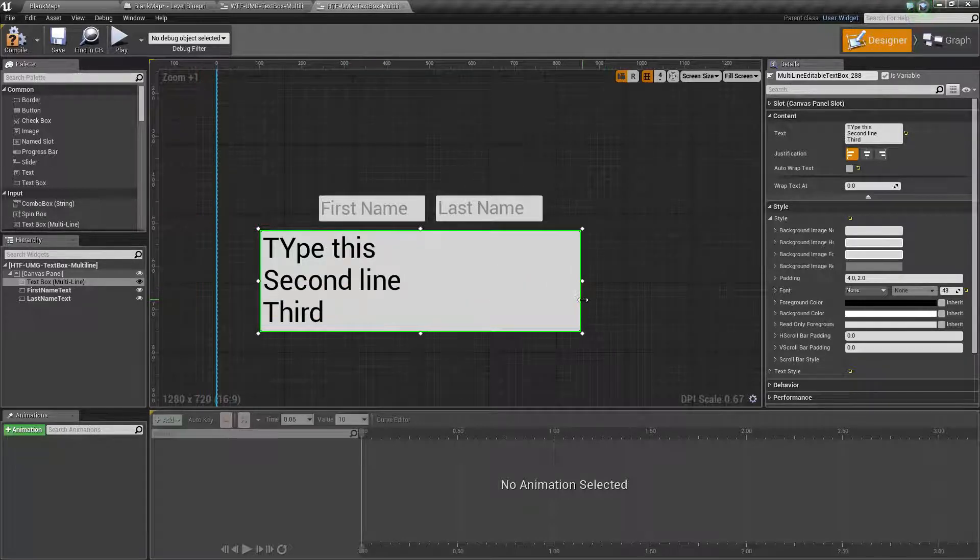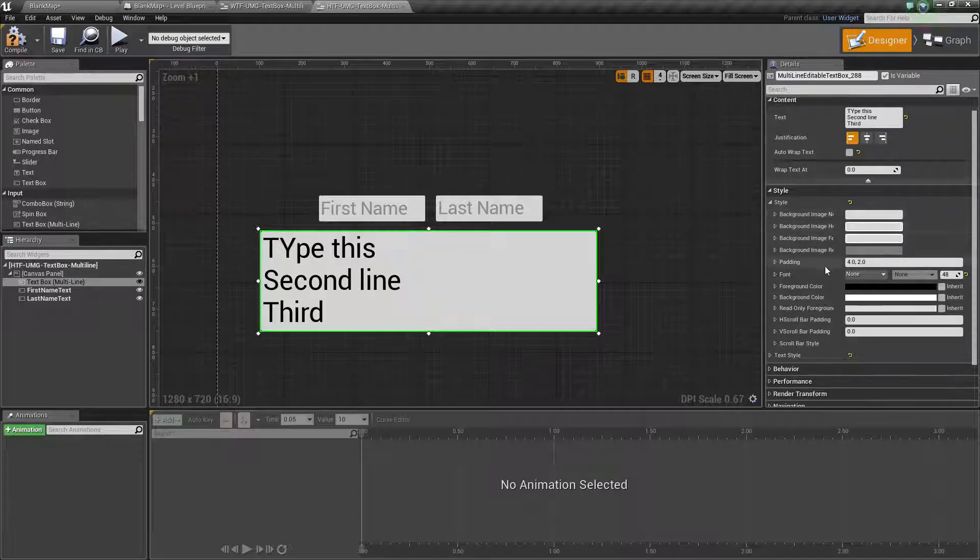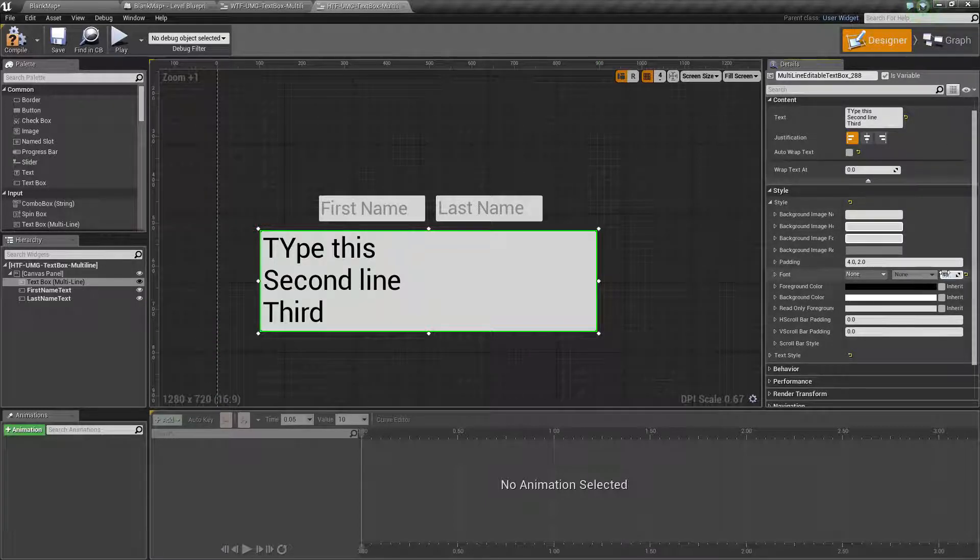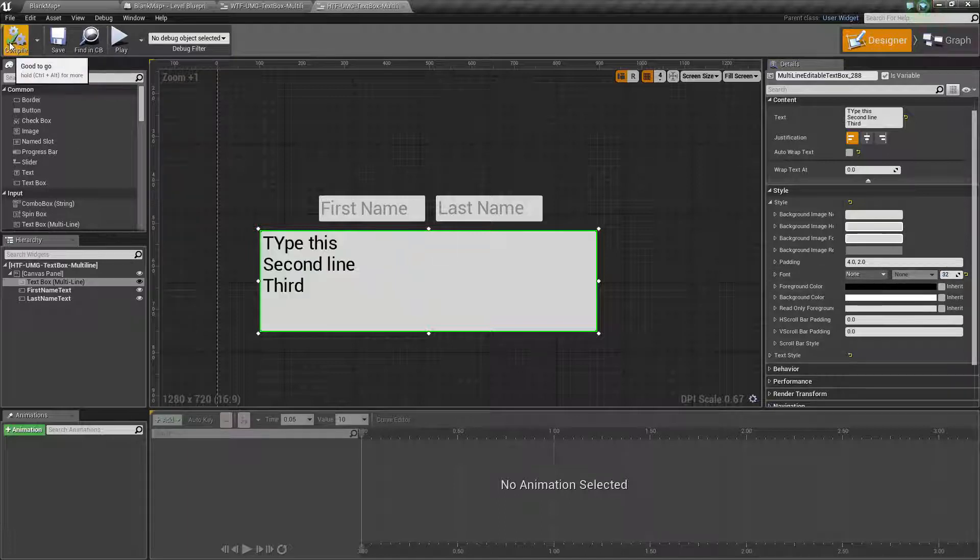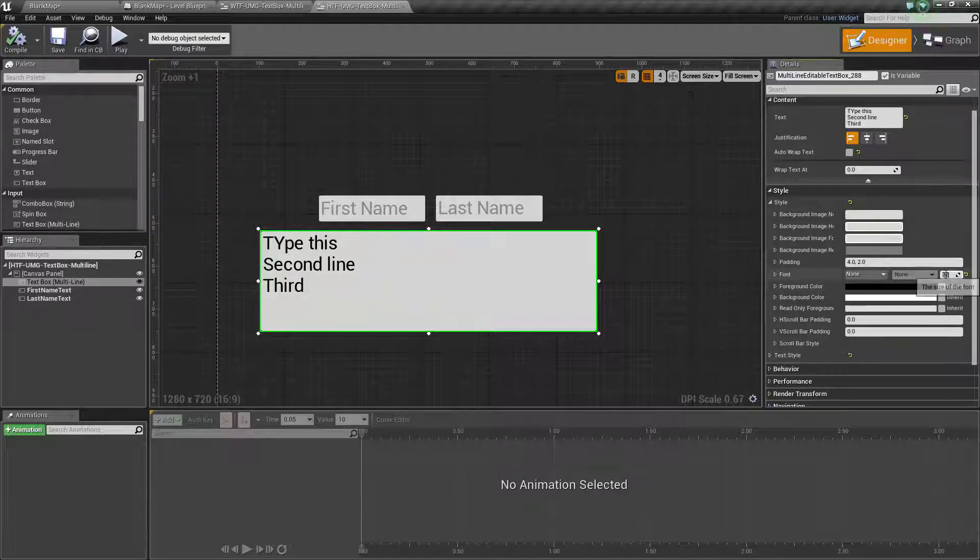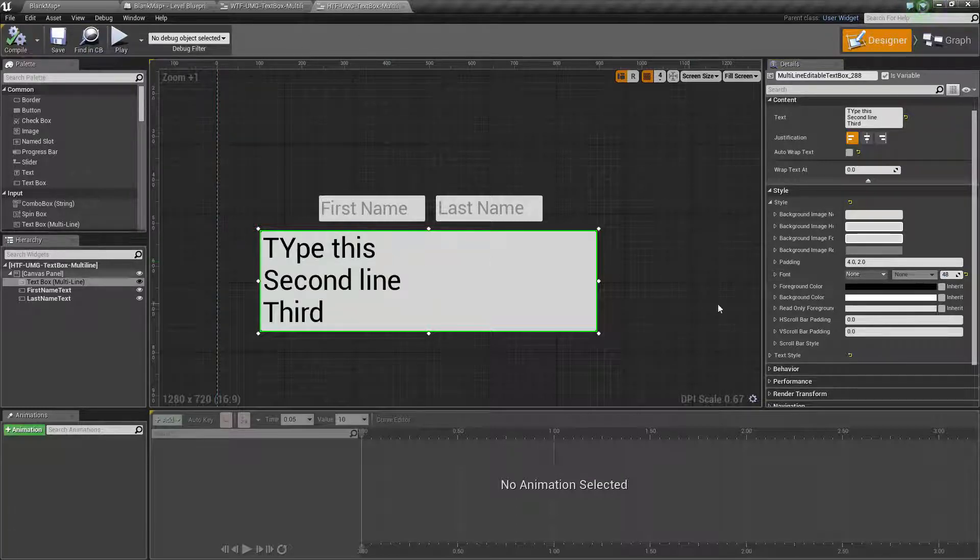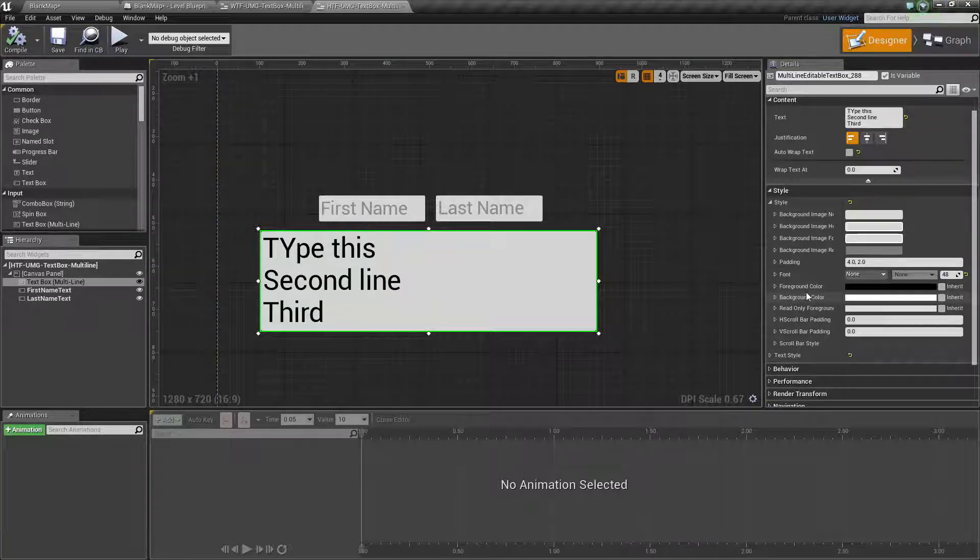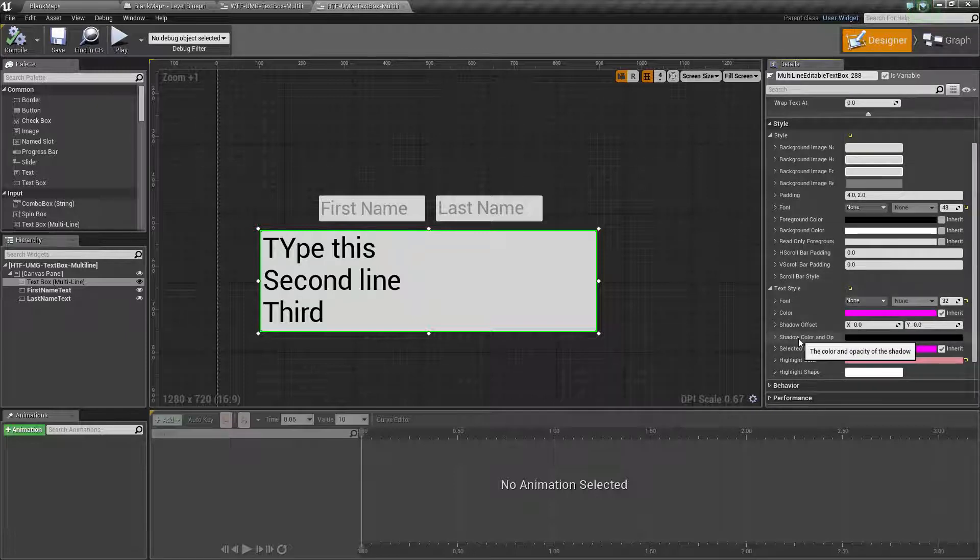You can go ahead and style everything including the background, text size and padding. Text is another one of those where if you change it, it will not change until you compile. Let's go ahead and change this back to 48 for our example. And you will notice other things such as foreground, background colors. The scroll bars can be styled. Text can be styled as well.